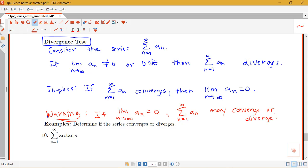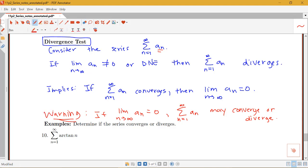What the divergence test is telling us is that we can look at the terms themselves. If the terms are not getting smaller and smaller — if they're not going to zero — then the sum of those terms must diverge. But if the terms do go to zero, we don't know anything. This implication — if the sum converges then the terms go to zero — can't be flipped; knowing the terms go to zero doesn't tell you anything about convergence or divergence.